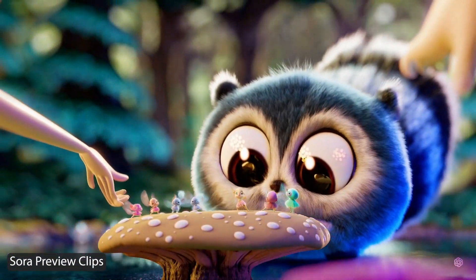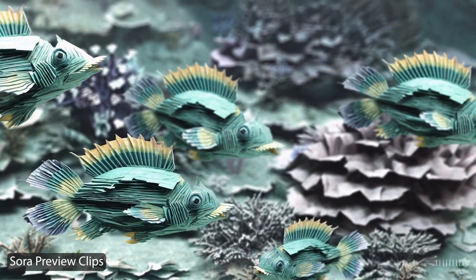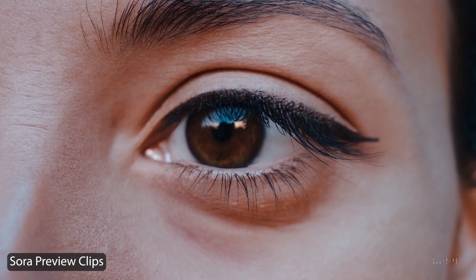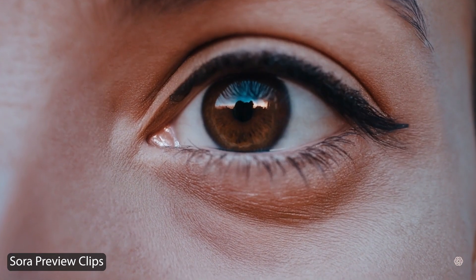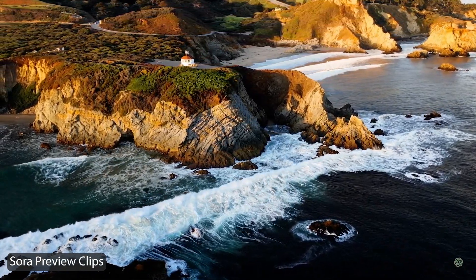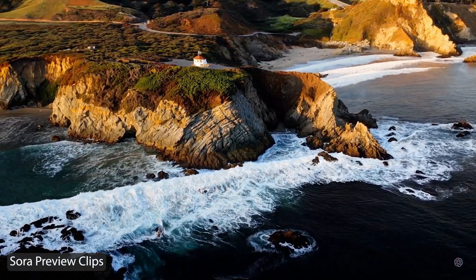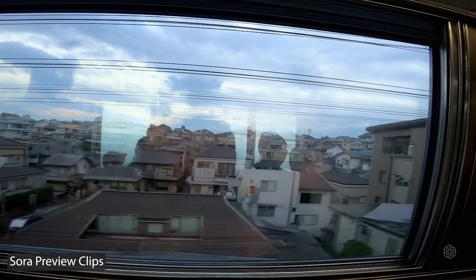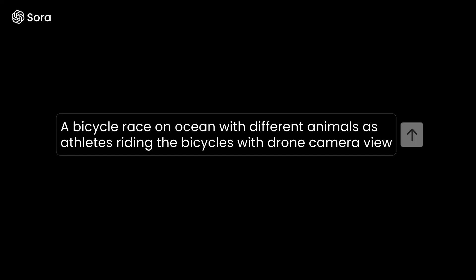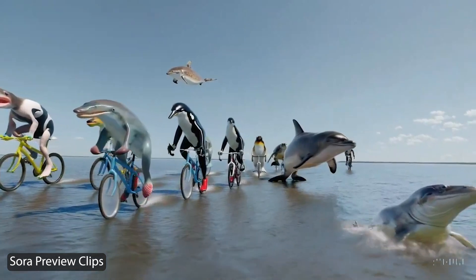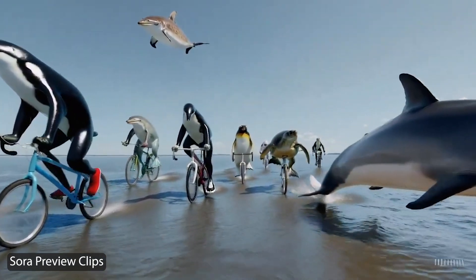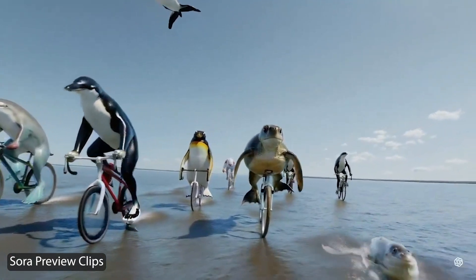But how does it manage to do this? Sora's brilliance lies in its understanding of the physical world and how things move within it. It doesn't just stitch images together — it creates the physics, understands the 3D space and ensures movements are as realistic as possible. This is achieved through advanced AI models that have learned from countless videos and images at varying aspect ratios, enabling Sora to predict and generate lifelike scenes. Plus, when a user inputs a short text prompt, Sora uses one of its GPT models to expand on that prompt, giving it better context for video generation, which can massively improve the output.